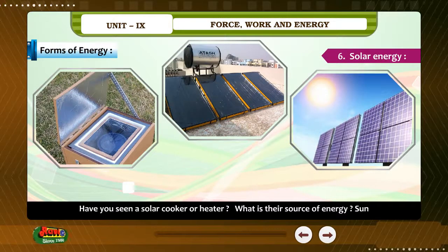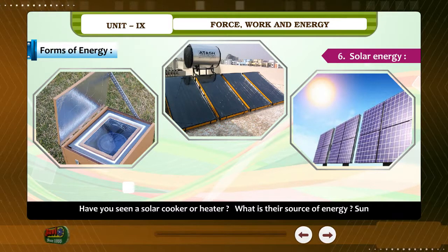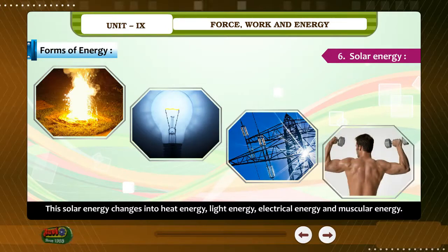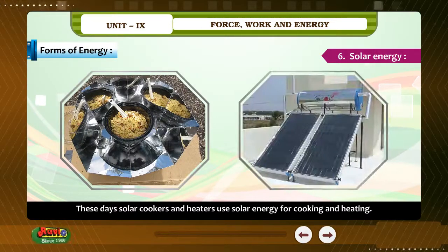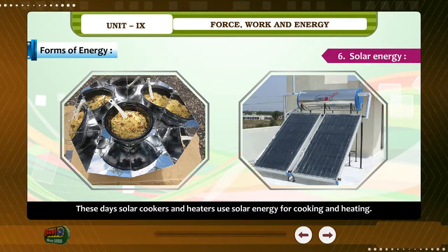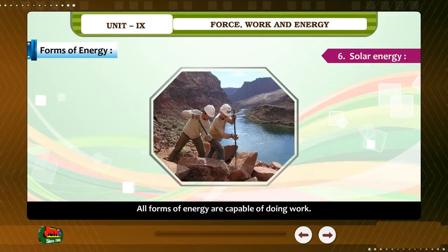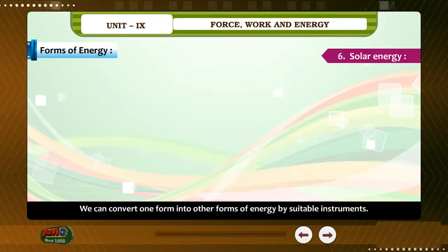Solar Energy. Have you seen a solar cooker or heater? What is their source of energy? Sun. The energy that we get from the sun is called solar energy. This solar energy changes into heat energy, light energy, electrical energy and muscular energy. These days, solar cookers and heaters use solar energy for cooking and heating. A special quality of energy is that it can be changed from one form into another. All forms of energy are capable of doing work. We can convert one form into other forms of energy by suitable instruments.